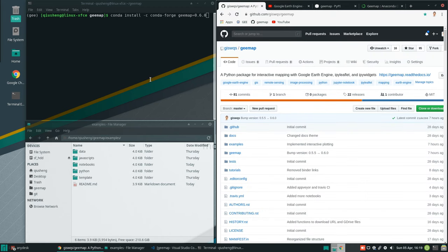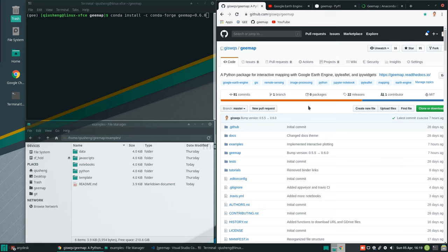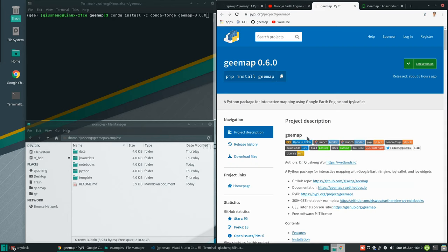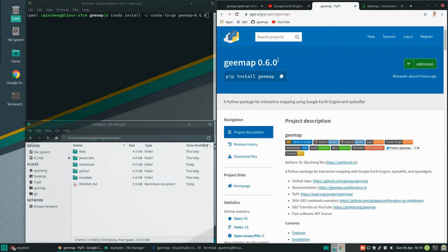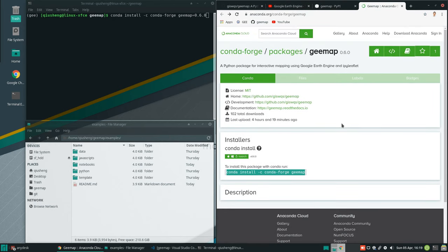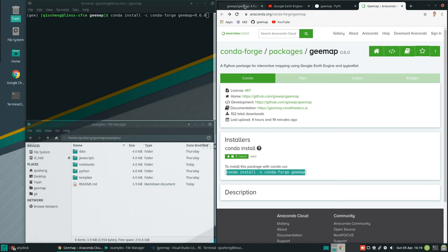First of all, I just implemented this interactive plotting this morning, so you will need to update the package. If you already installed this before, you need to update the package to version 0.06. Previous versions would not have this function.